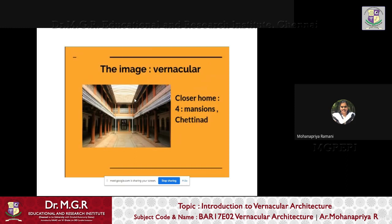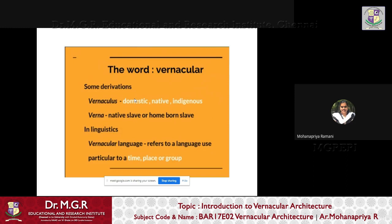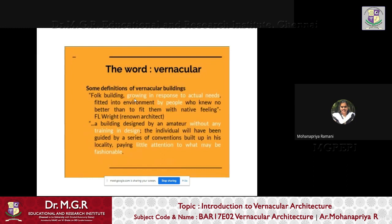To understand any field of study, you need to look at the words and derivations. Vernacular architecture is derived from the Latin 'vernacular,' meaning domestic, native, and indigenous — 'verna' meaning native or home-born slave. In linguistics, a vernacular language refers to a language used in a particular time, place, or group. These derivations help us draw closer to understanding the study.